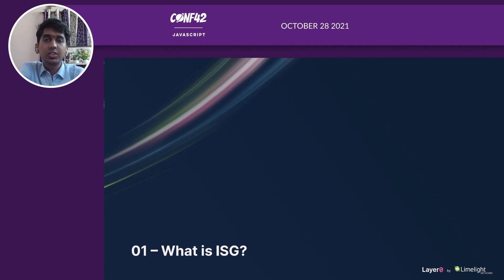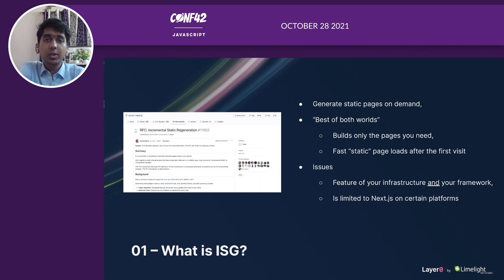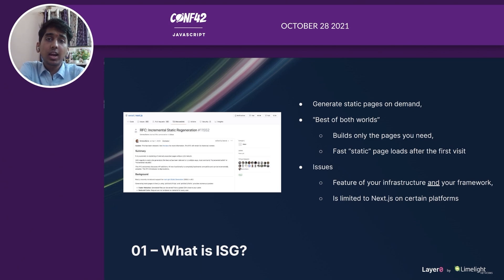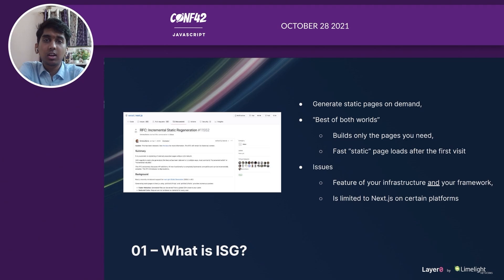Let's look at what ISG is. First introduced by Next.js developers, incremental static generation helps you create pages after you've built your site. It's kind of the best of both worlds because you only create pages that you need, but still get that static performance on your dynamically built pages. The issue with Next.js ISR is it is dependent on the platform you're hosting your app on, and it also requires an integration within the framework.